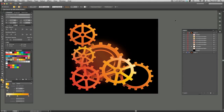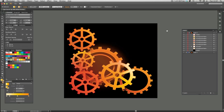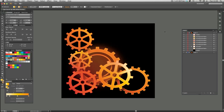Hello and welcome to episode 9 of Illustrator for Noobs. Today we're just going to finish off this design, add the text, round off the corners, and put in a vignette as well. Quite a lot to get on with this episode, so let's just get on with it.